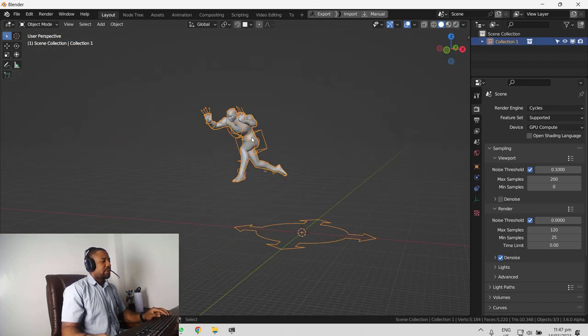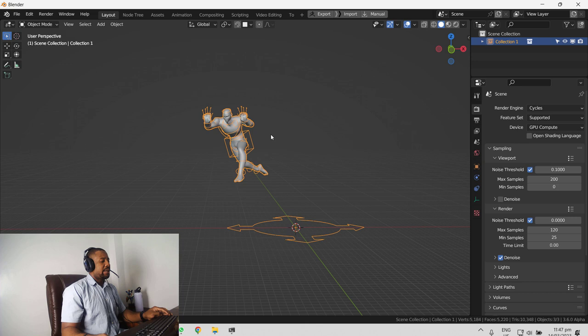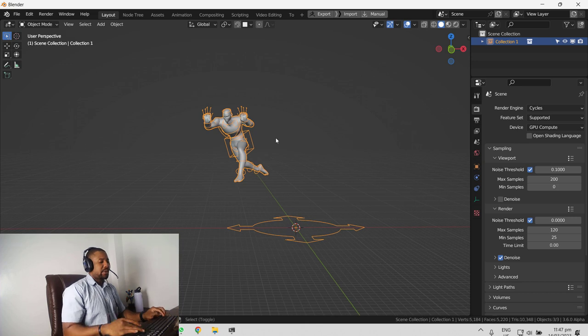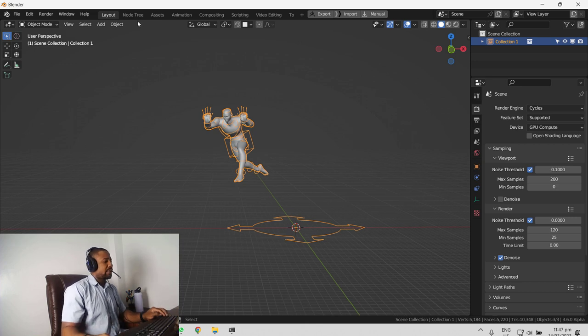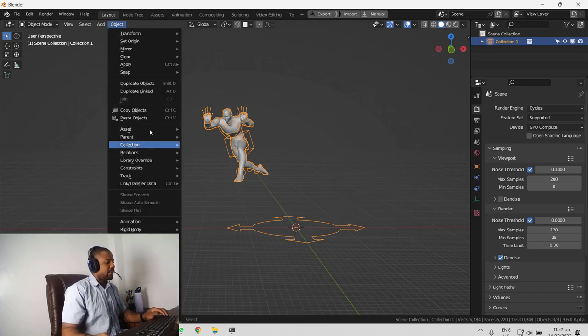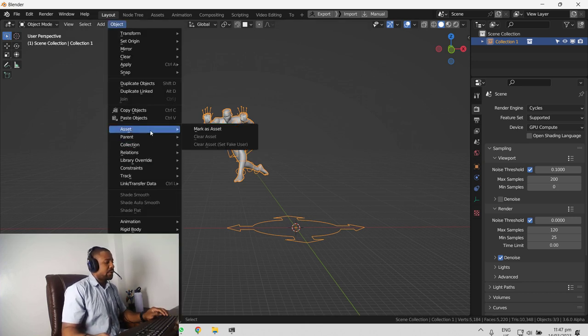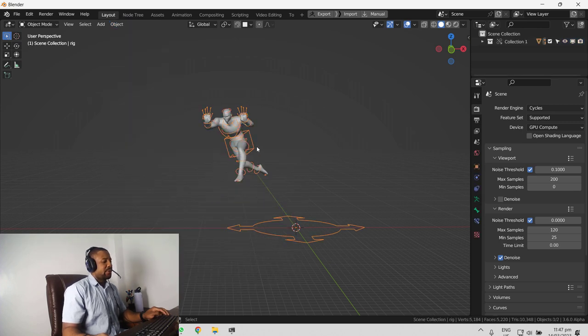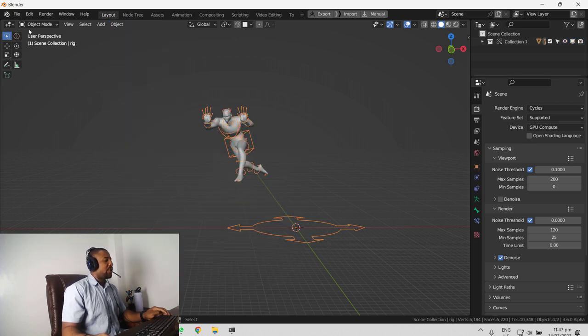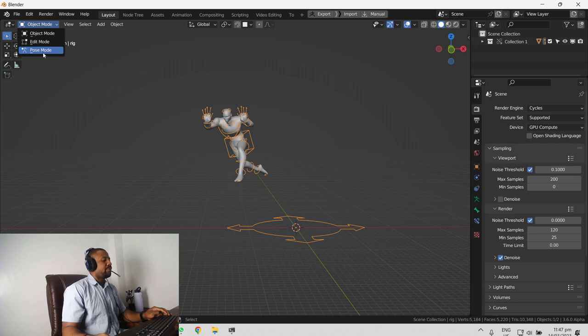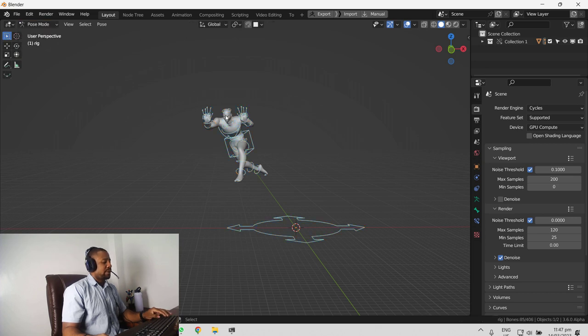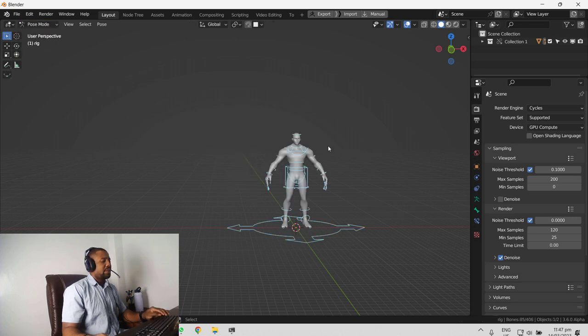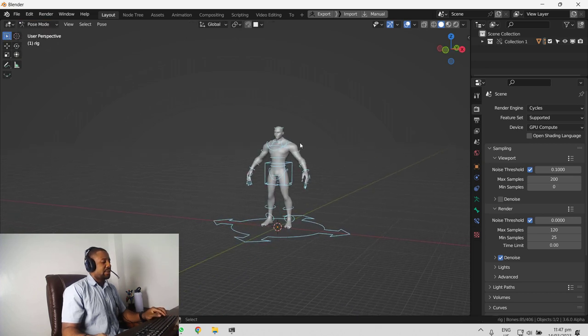So to make this animatable, currently it's not, we want to go to object, we want to go to library override and make library override. Once you do that, you can now select pose mode. We can clear the rotation and location and everything.